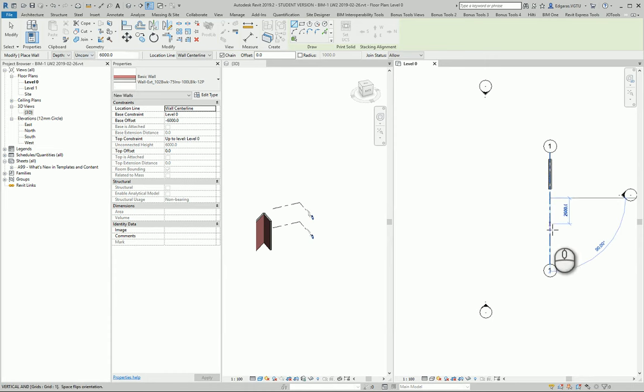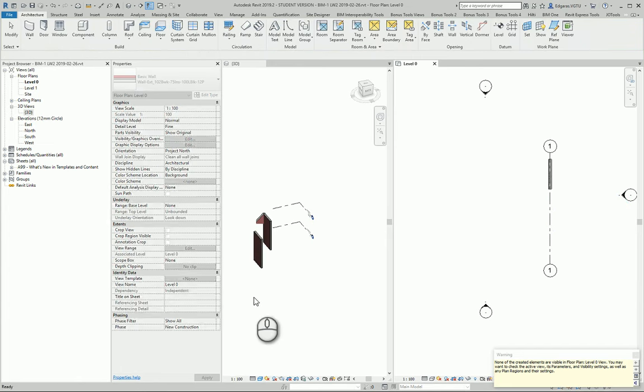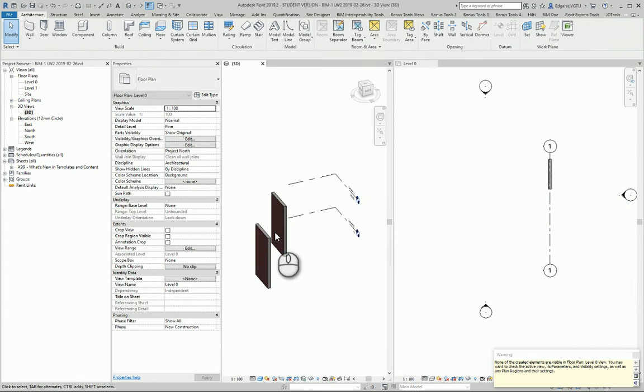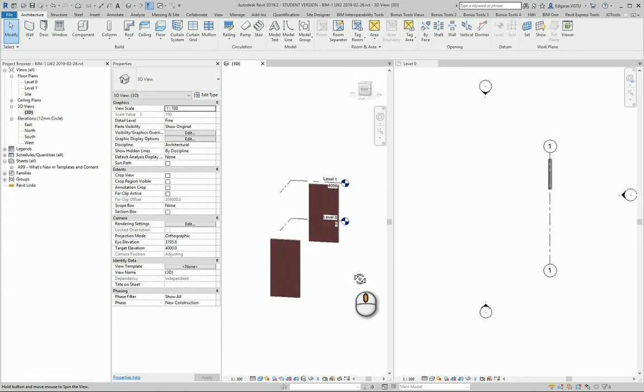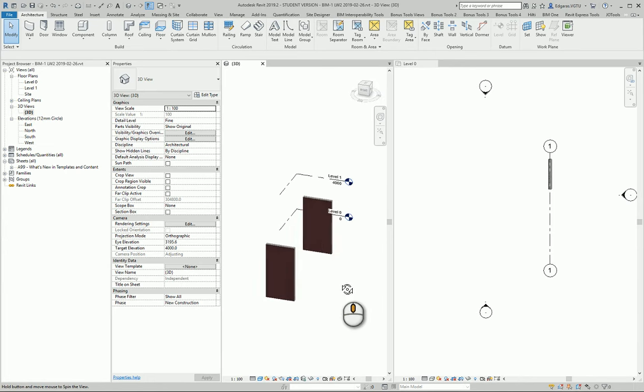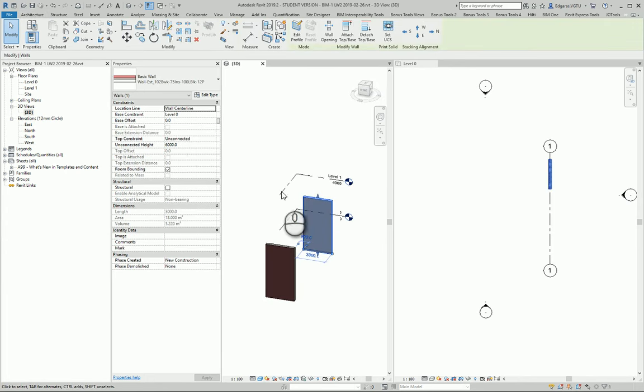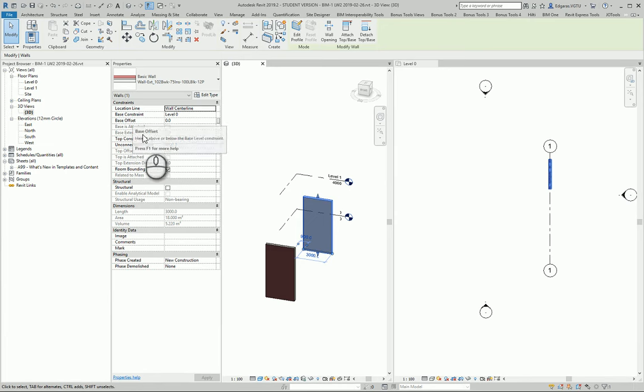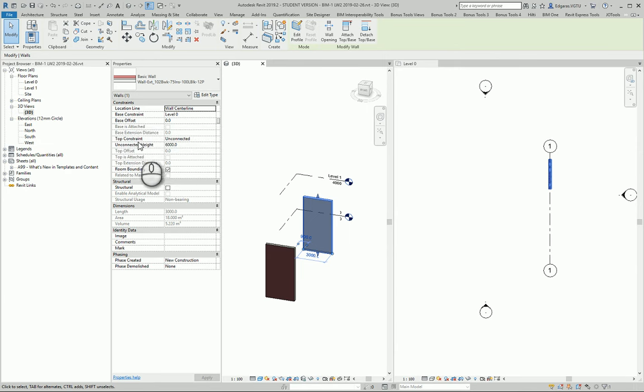From 3D you can see two walls and their settings. If I select any wall, one part of the wall is constrained. Let's say this base part is constrained and top part is unconstrained.